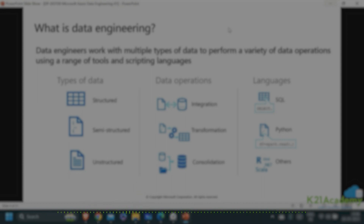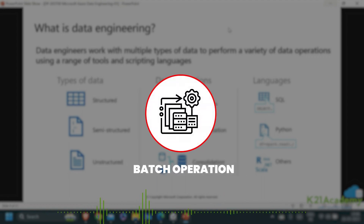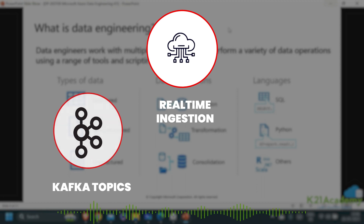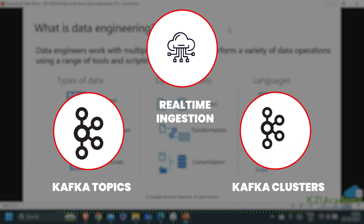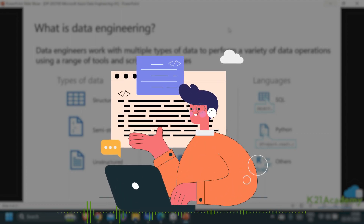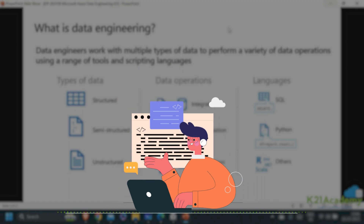Data engineers must be able to work with multiple types of data sources, and must be able to ingest them either as a batch operation or as real-time ingestion using tools like Kafka topics, Kafka clusters, Event Hubs, Event Grid, Service Bus — and then perform a variety of operations on top of them using a range of tools. Scripting languages are what data engineers are masters of.